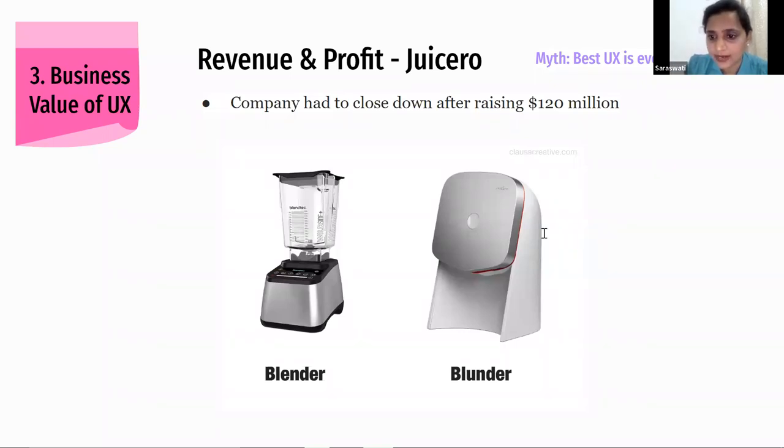A recently launched smart air fryer follows the same mechanism of being operated through your phone. It will be interesting to see if that works out or not.